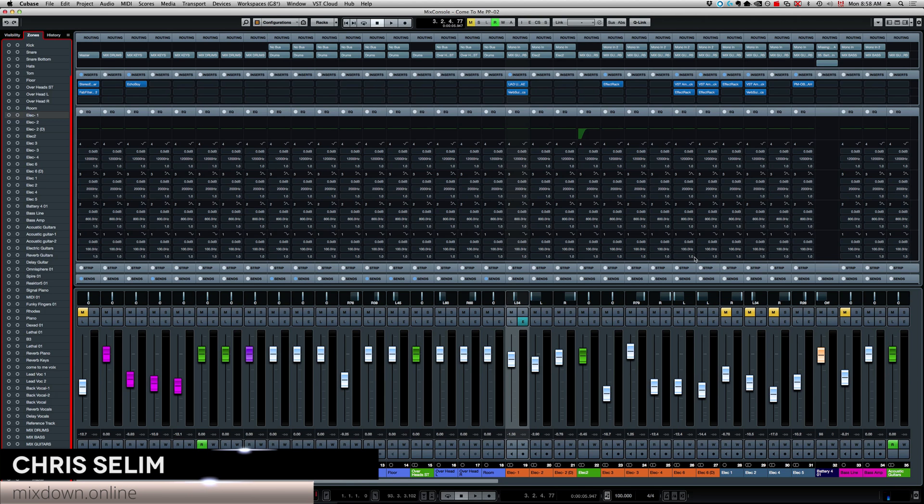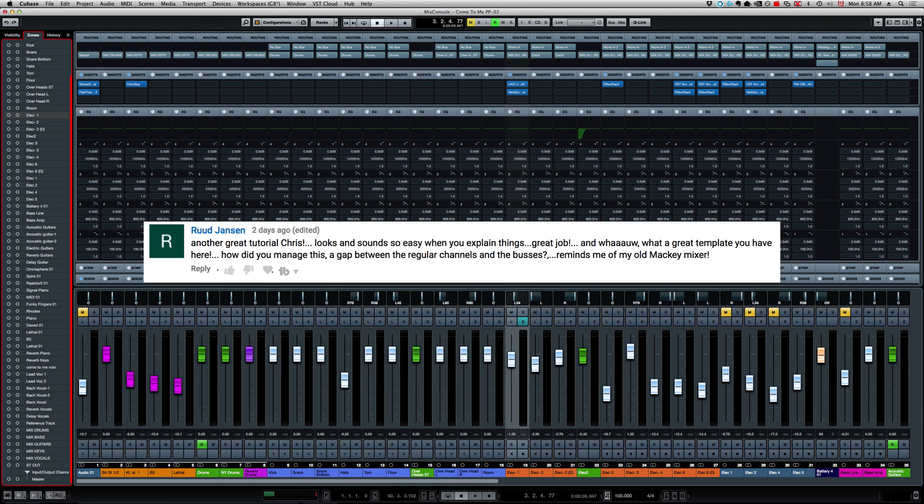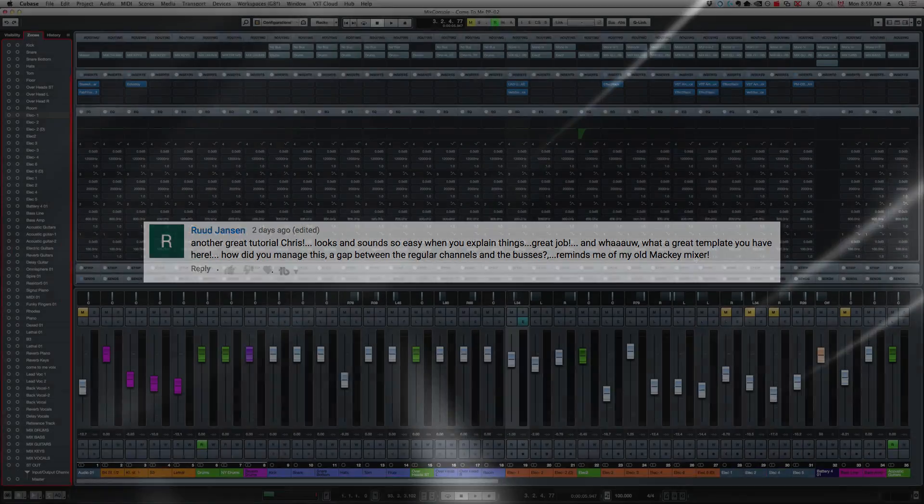I want to answer a question I got from Rude asking: 'Another great tutorial Chris, looks and sounds so easy when you explain things, great job. And wow, what a great template you have here. How did you manage this? A gap between the regular channels and the buses reminds me of my old Mackie mixer.'